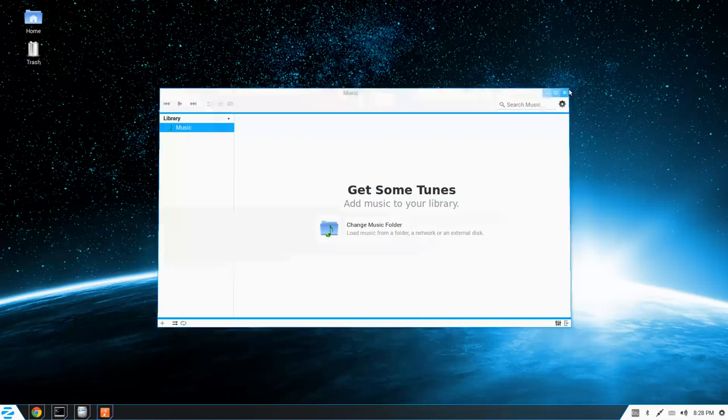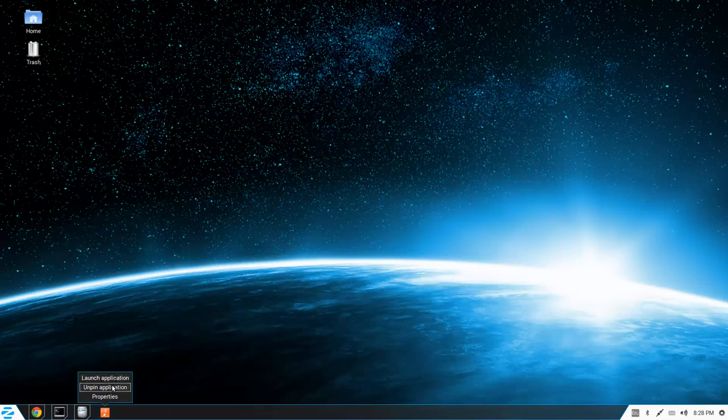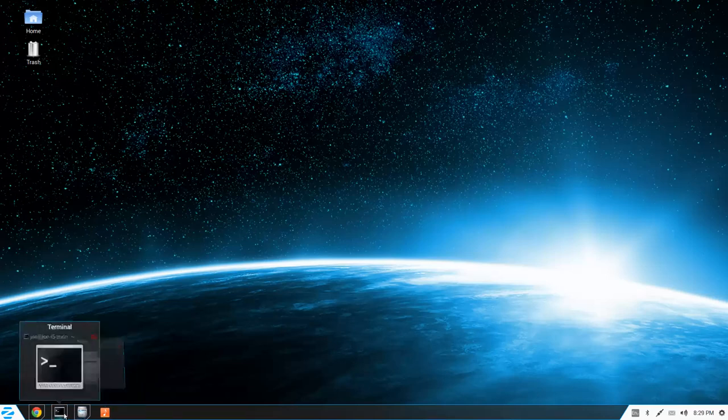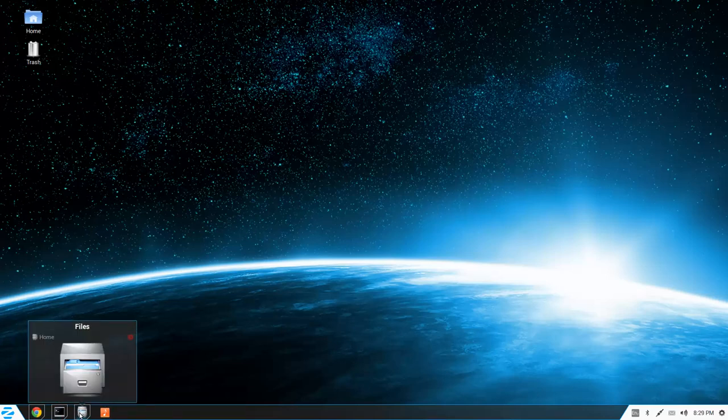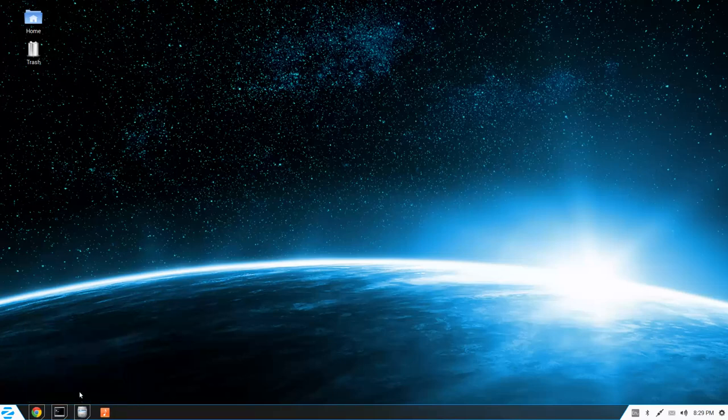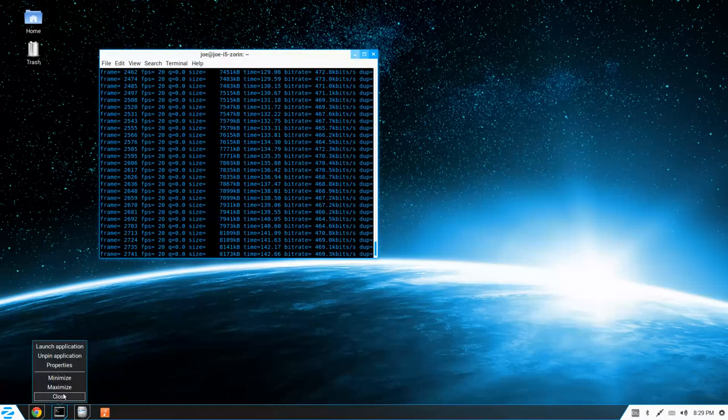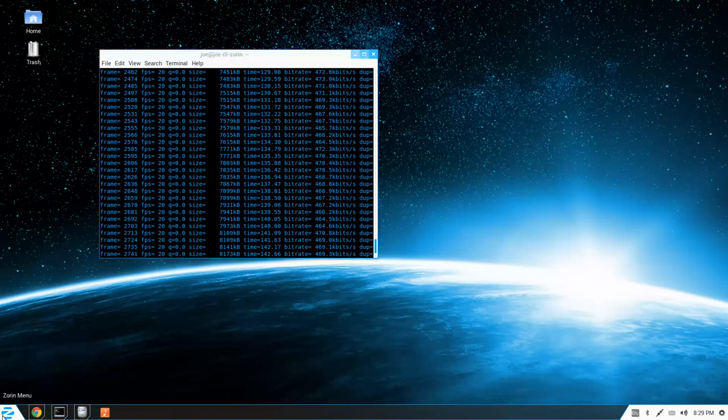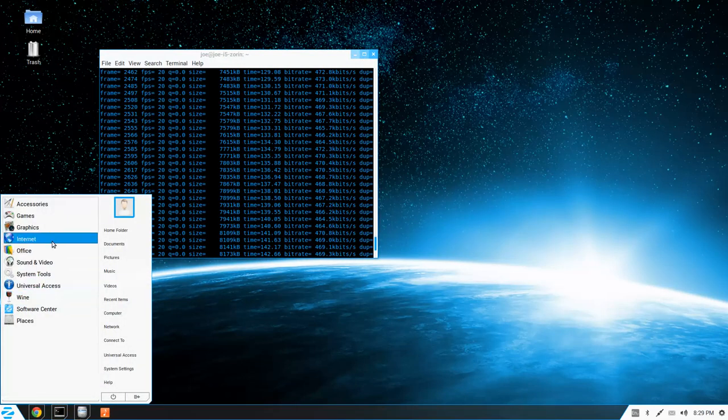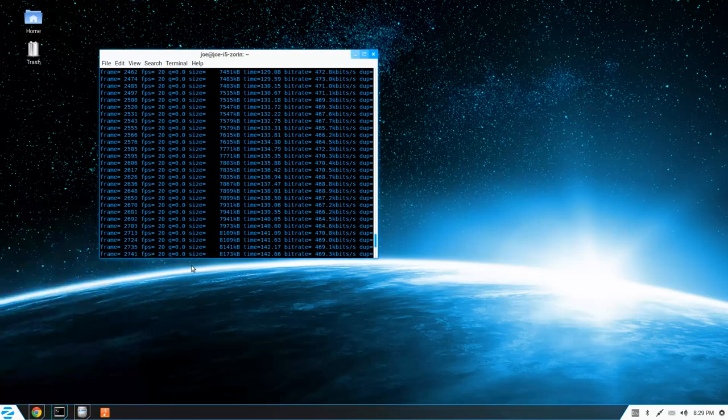Music playback program for managing podcasts and music. You can launch the application on right click, unpin the application, even look at the properties for it. So that's very similar to what you can do in Windows 7, which I regretfully use at work. So my guess is that pinning applications is exactly the same. So let me open up Thunderbird really quick.